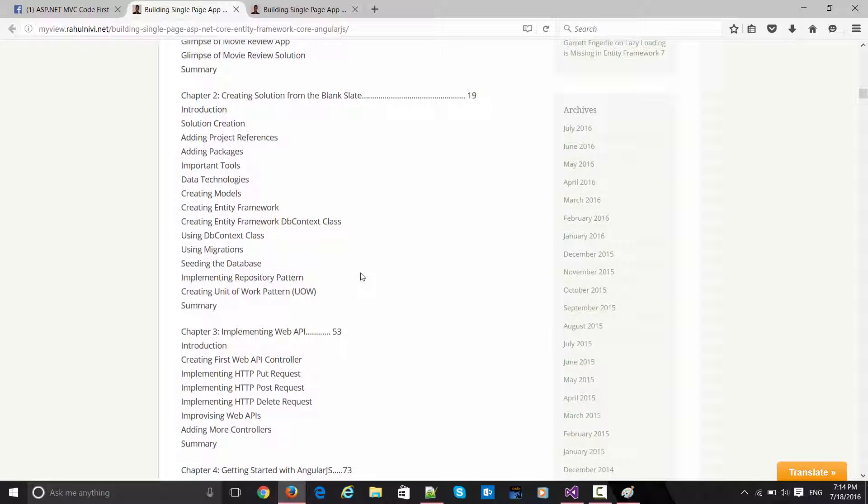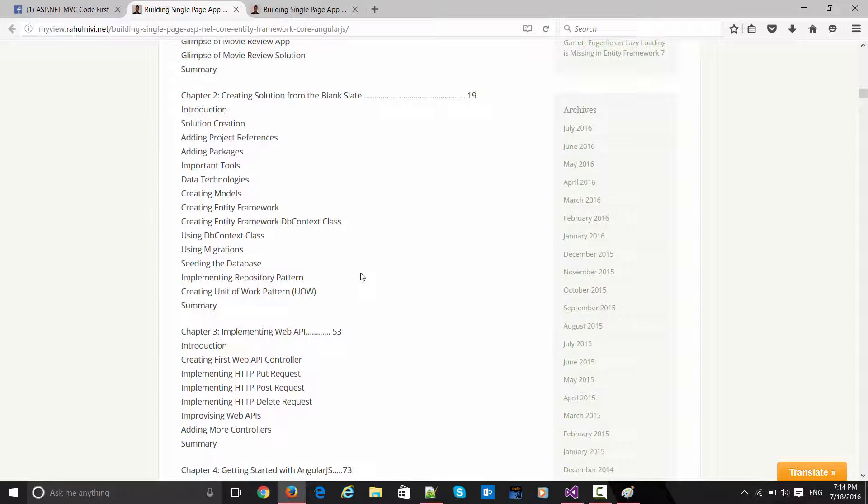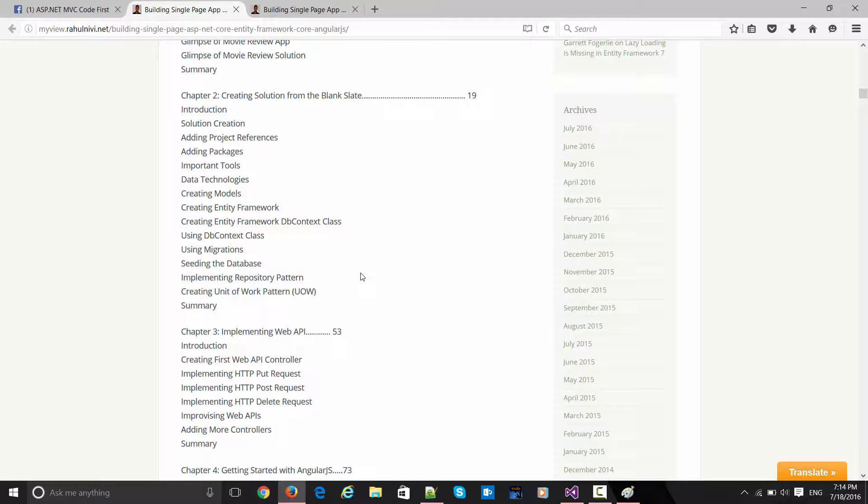These feedbacks would be pretty helpful for me for the coming sessions. I hope you've enjoyed the session and you're going to like this book. Stay tuned and happy coding.